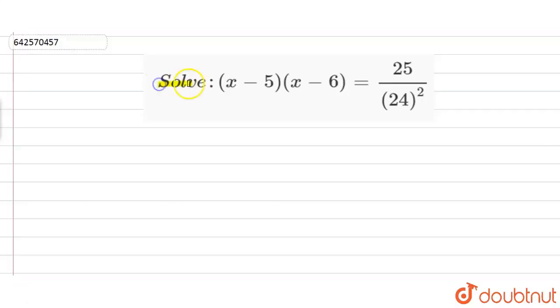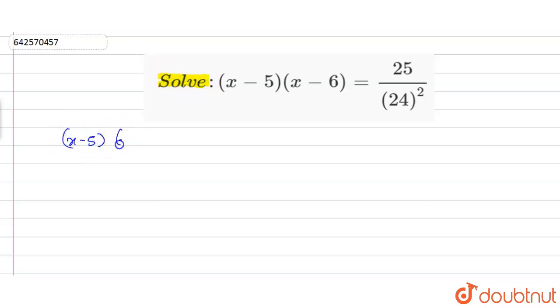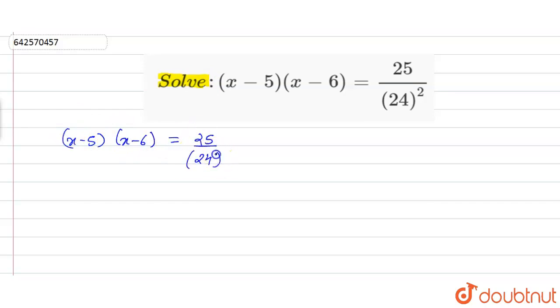We have to solve the given equation. The equation given to us is x minus 5 into x minus 6 is equal to 25 upon 24 square.